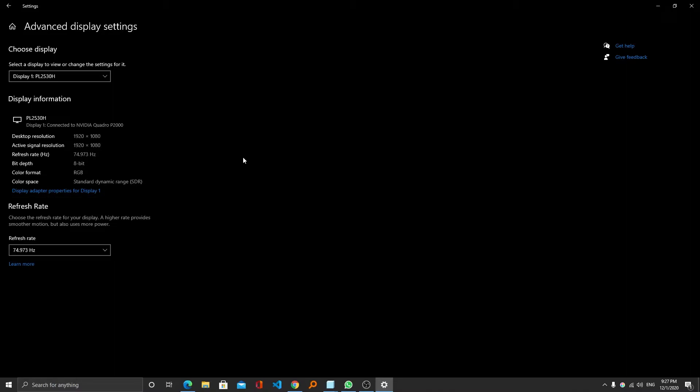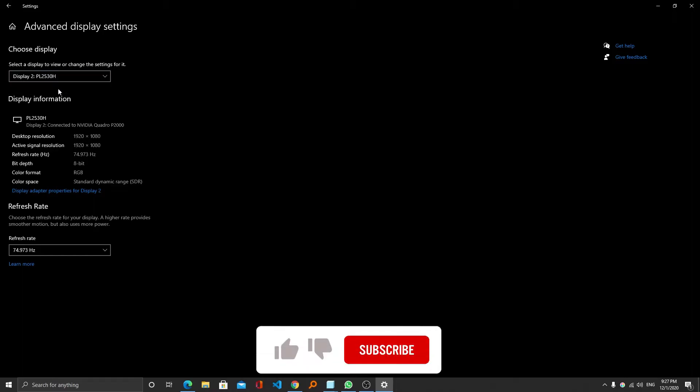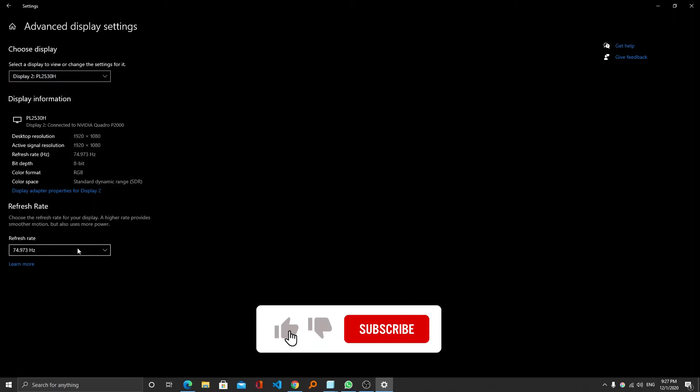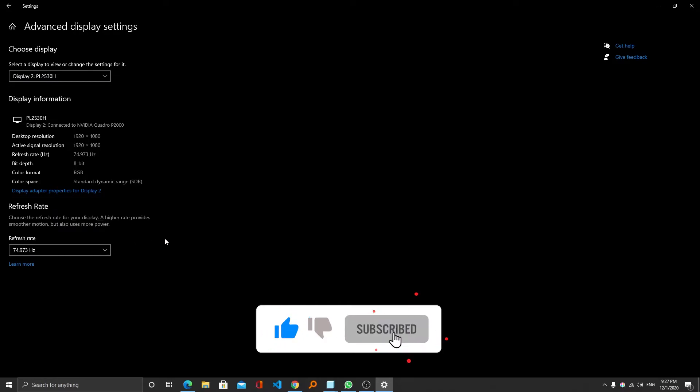If you want to change the refresh rate of another display, you can choose the display from here and make the necessary changes as well.